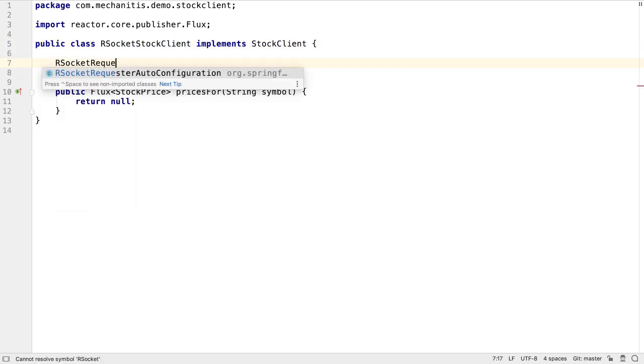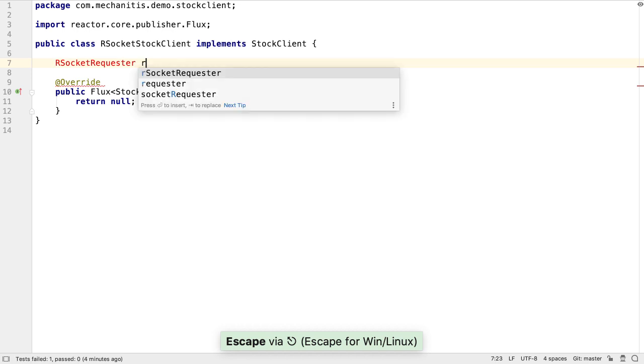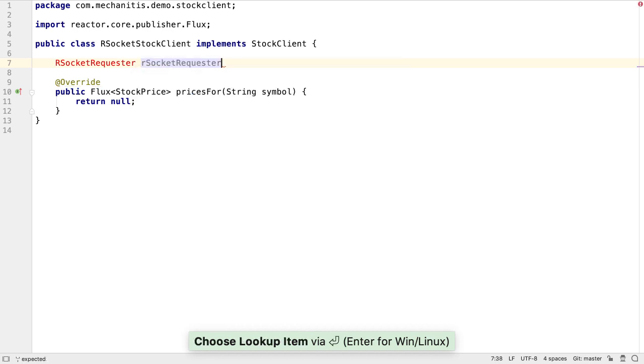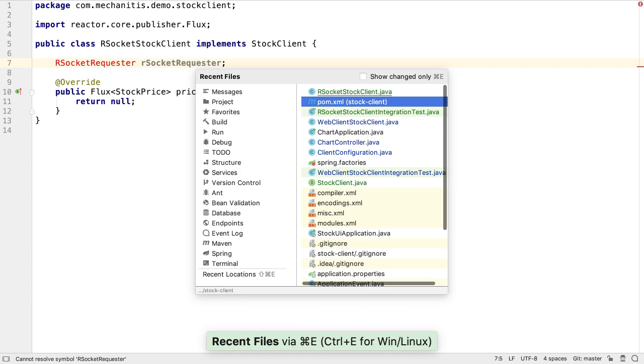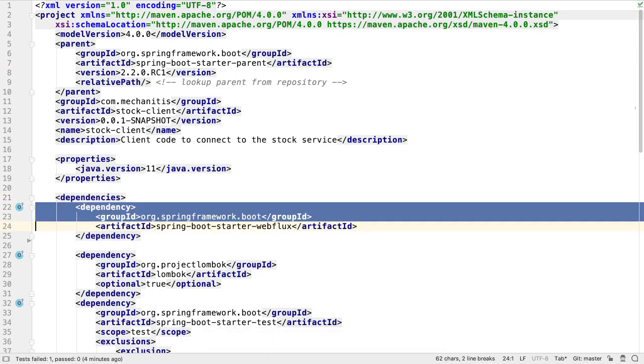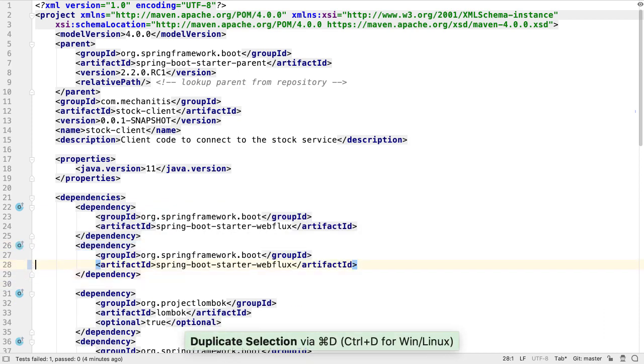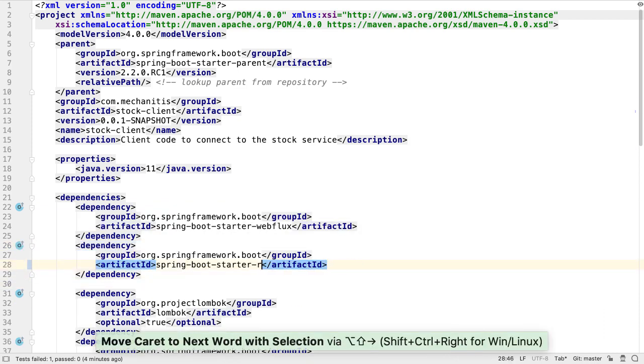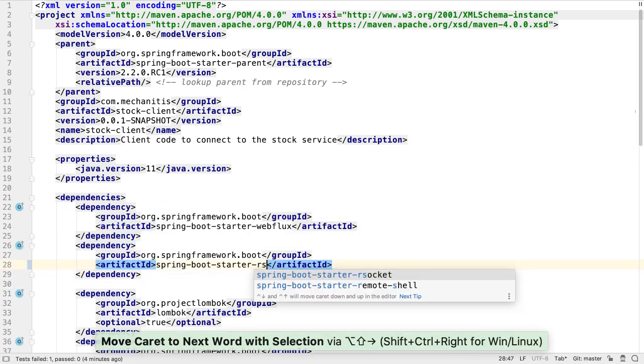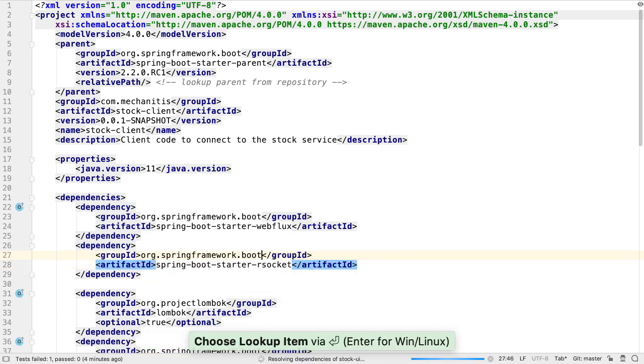To make an RSocket connection, we need an RSocket requester. This module doesn't have the correct dependencies yet, so let's go to our pom.xml file. Let's duplicate one of the Spring Boot Starter dependencies, and change it to Spring Boot Starter RSocket. IntelliJ IDEA will download the correct dependencies and add them to the module.